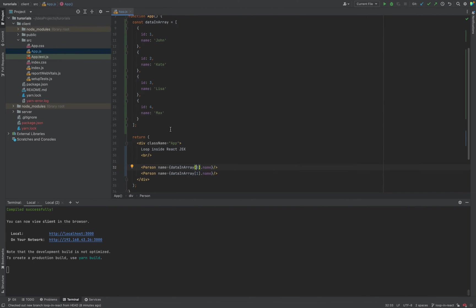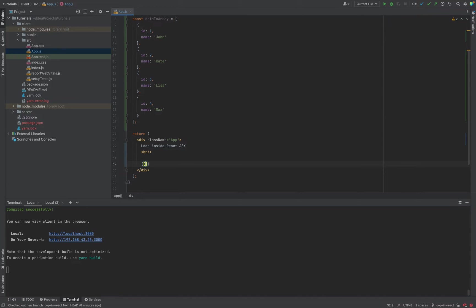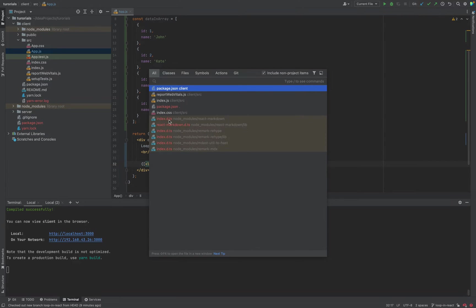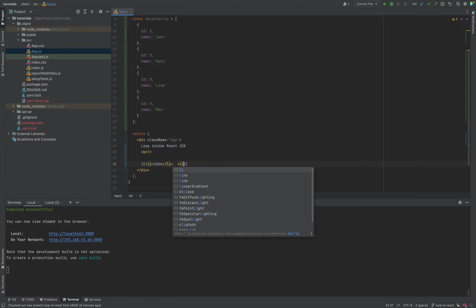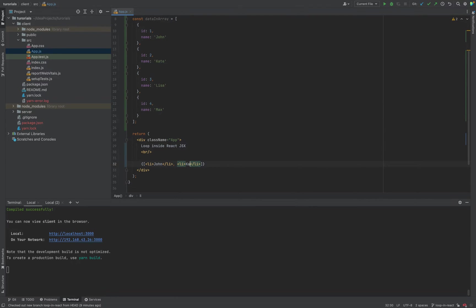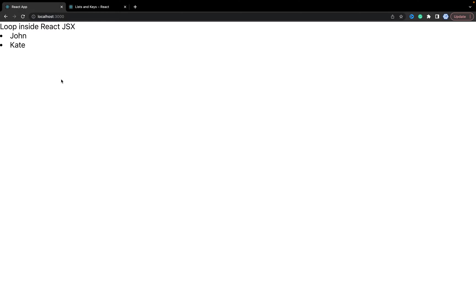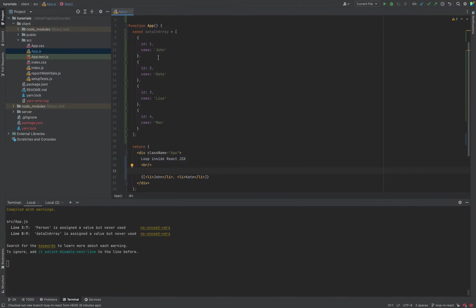Let's check how it works. We'll render an array of li tags, comma-separated. As you see, React renders arrays very well.